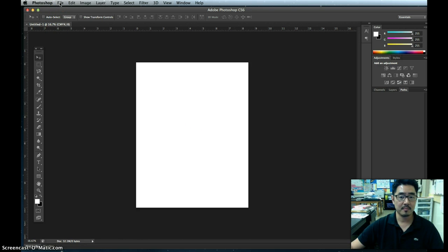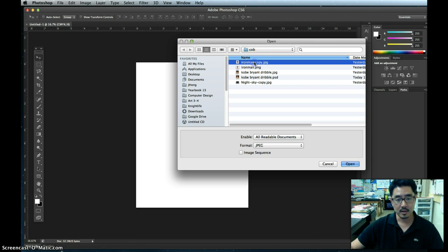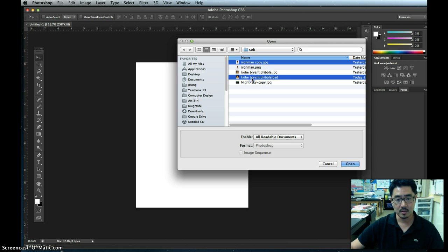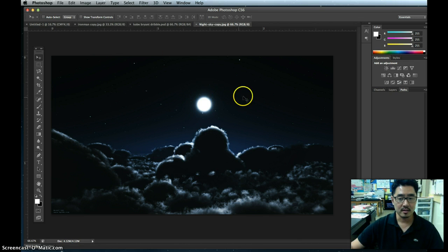Now I'm going to open up some pictures I downloaded yesterday. Go to File, then Open, and find where you saved your files. I'm going to open up a picture of Iron Man. I can open multiple files at once by holding down the Command key on my Mac, so I'm also going to open a picture of Kobe and a picture of a night sky, then click Open while holding Command. So it selects more than one. Here's my nice night sky.